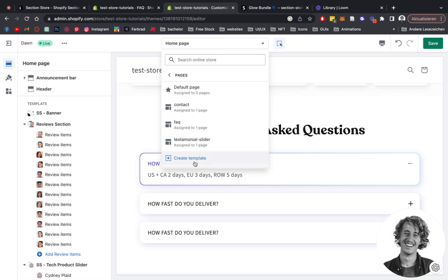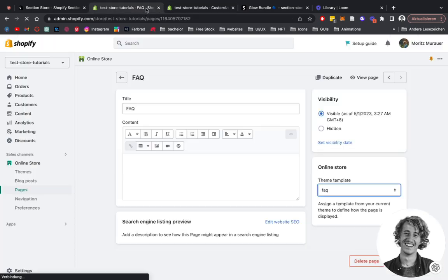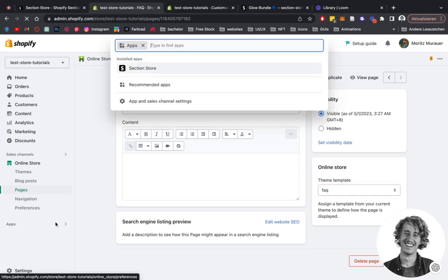Here you create a new template, and then you're going to select FAQ. Then the next step, what you can do is actually assign this new page to the new template we just created.